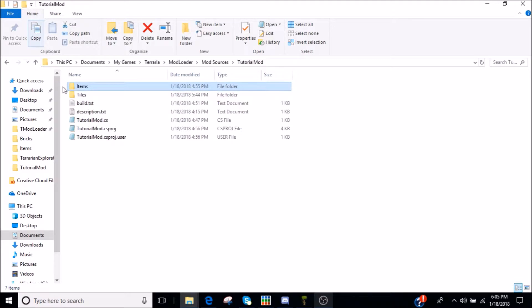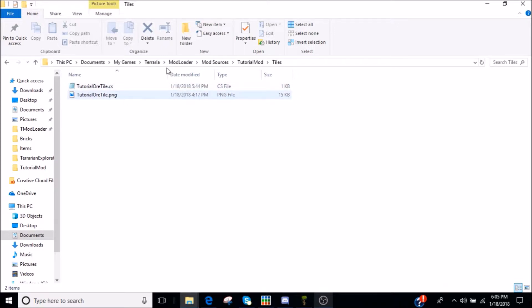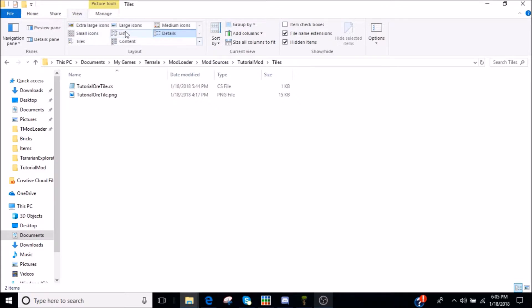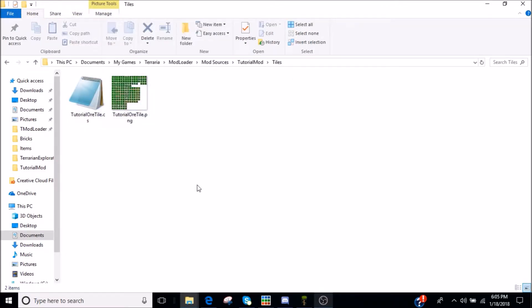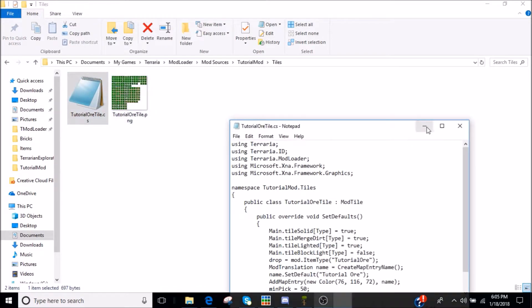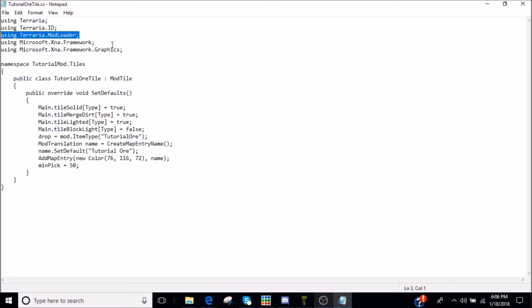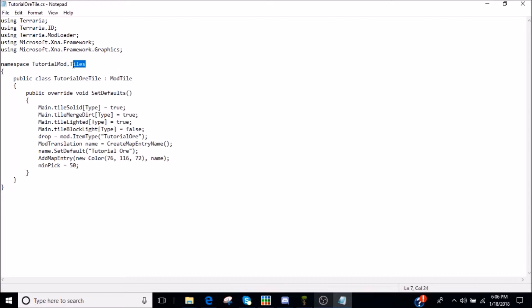Now if we go over to tiles, you can leave the other stuff as is. It's fine. And you'll find that if I actually make it so you guys can see. Large icons. You can see I have a custom model or sprite for that. Also torn out of Terraria and just recolored. Tutorial ore tile. Using Terraria. Using Terraria.ID. Using Terraria.ModLoader. Now, using Microsoft.XNA.Framework. Using Microsoft.XNA.Framework.Graphics. Namespace tutorial. But instead of items, you have it set for tiles.